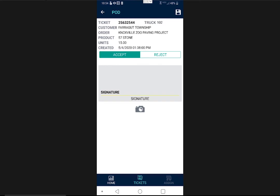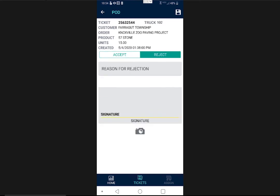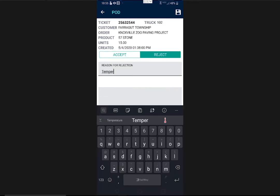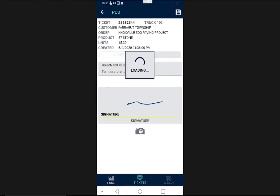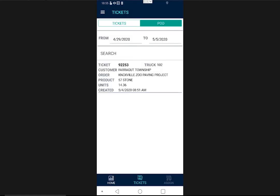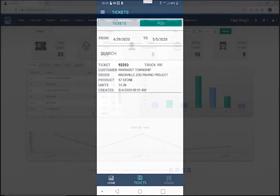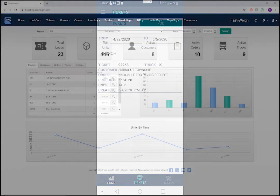If they choose to reject the load, they'll be prompted to enter a reason for the rejection, for example, temperature too low. Then, just hit save and they're done. This also works for your drivers if you set them up with a truck login on the web portal and check the mobile POD checkbox.